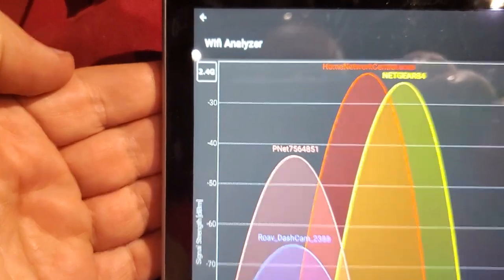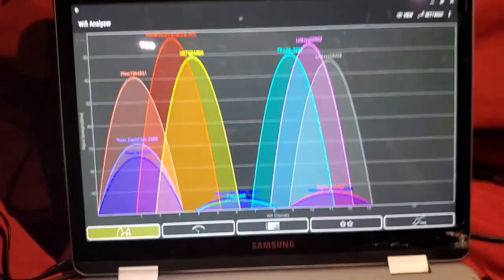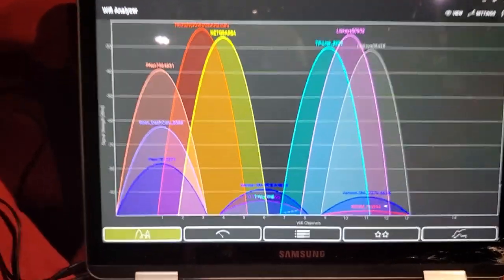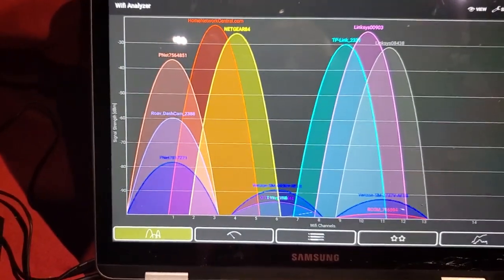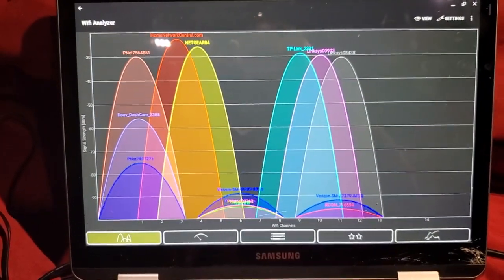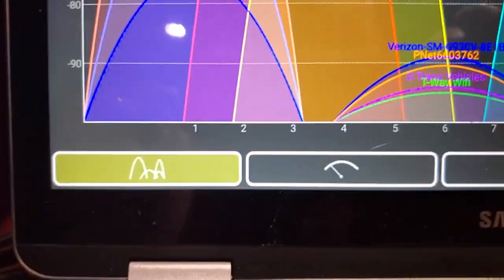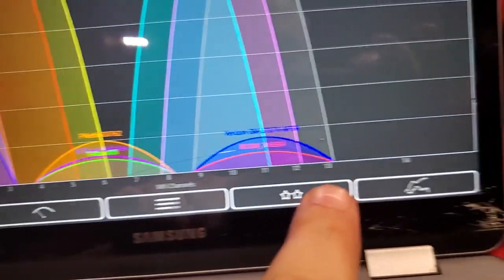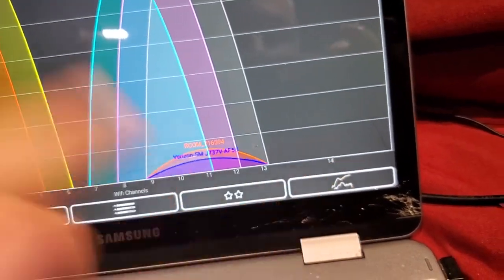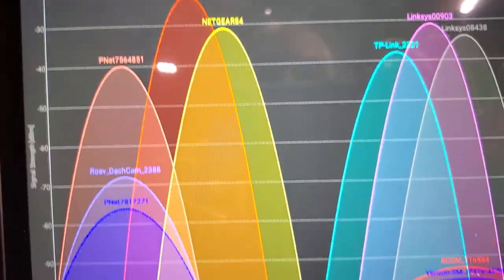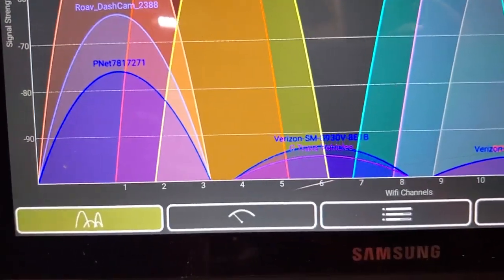When I look at the 2.4 gigahertz band, you see all these networks here — these are all the 2.4 gigahertz networks in my area. There's a bunch of different colors and they're all overlapping, which means those networks are interfering with each other. There are channel numbers along the bottom: 1 through 13, and these networks span across multiple channels.